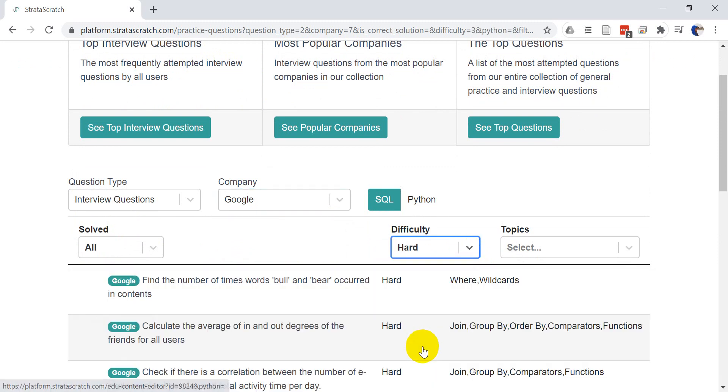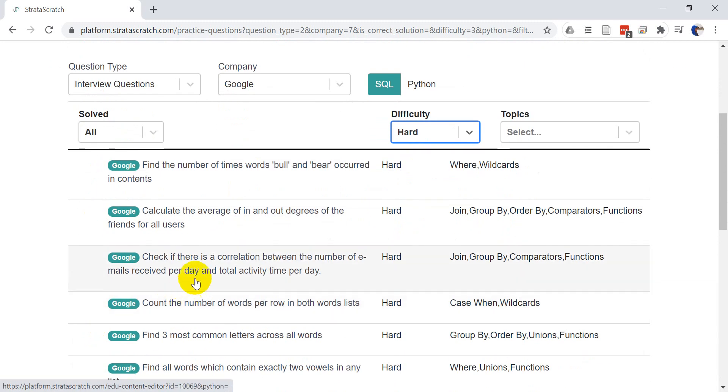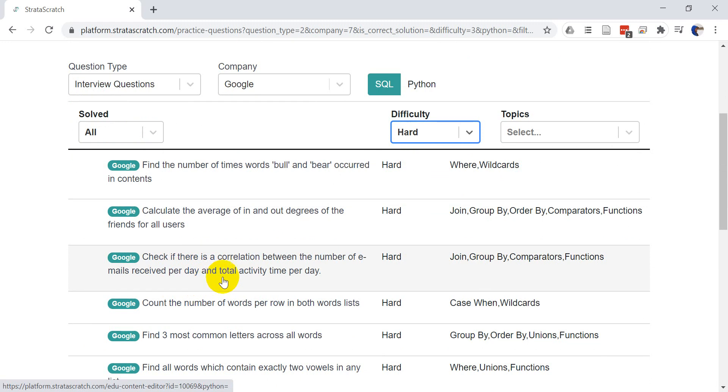When you go to difficulty, I'm going to filter by the hard questions. And I want to do this question that is to check if there is a correlation between the number of emails received per day and total activity time per day. So this is going to pull in some sample data from emails and also from like a Fitbit or a watch, that can tell you what your activity rate is. So let's go ahead and open this question up.